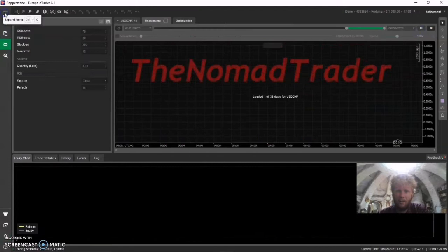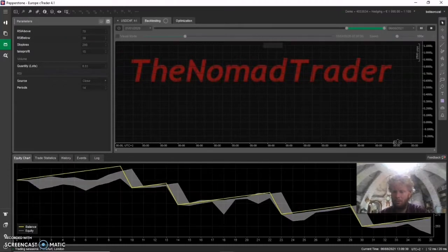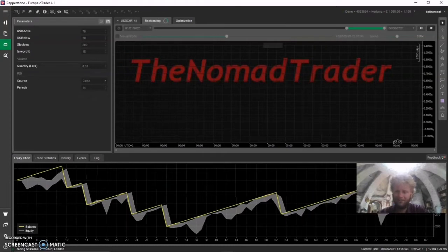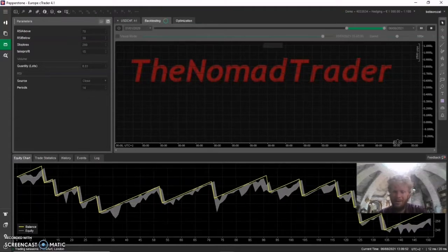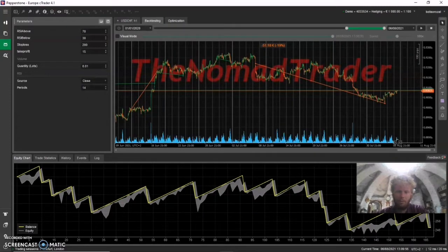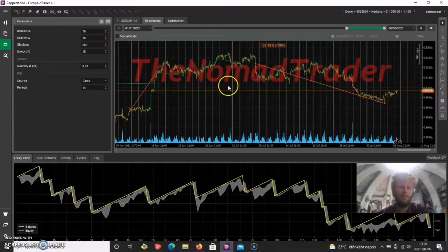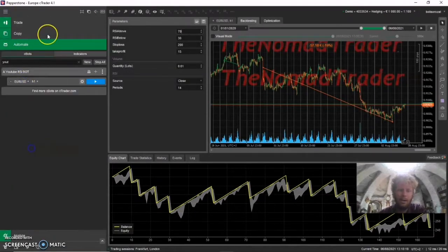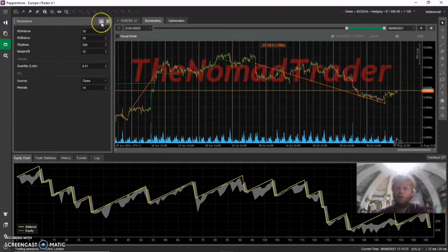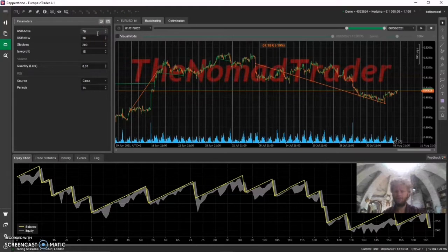If you trade on 10 pairs with the lowest lot size possible, you will lose your account multiple times over the course of one and a half years. There will be pairs that don't perform that badly, but overall the strategy will be a disaster. I won't say you can't be profitable with an RSI strategy at all, but for the long term you can't be profitable with only an RSI strategy — that's just not how it works.